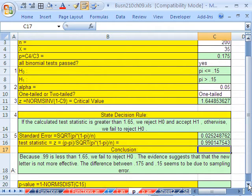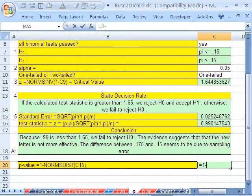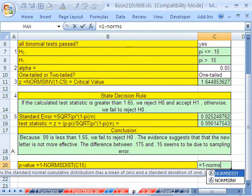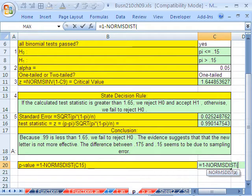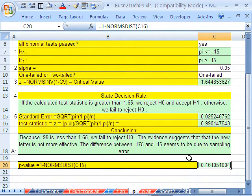Now let's do our p-value. The p-value will lead us to the same conclusion, except we'll compare it directly to our alpha. Since we're on the upper end, we type: equals 1 minus NORM.S.DIST of our test statistic. And this gives us 0.16. The rule is: if p is less than or equal to alpha, we reject the null. But in this case it's much bigger, so we cannot accept the alternative hypothesis — we must fail to reject and conclude that the new letter is not more effective.